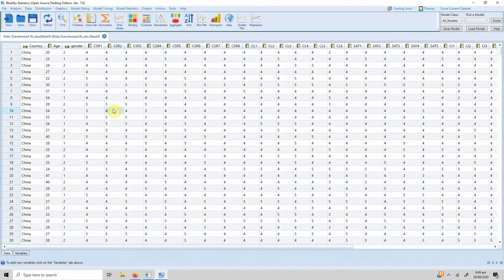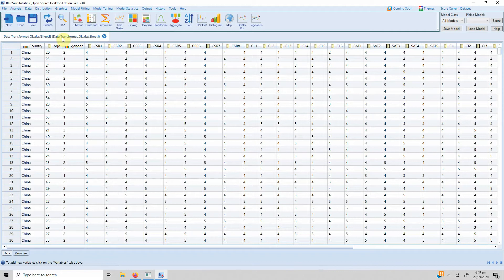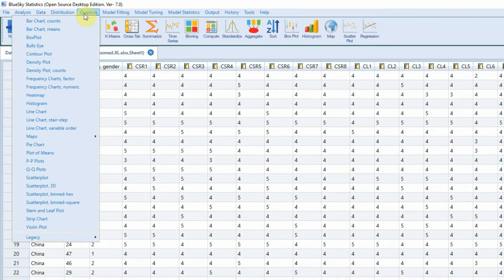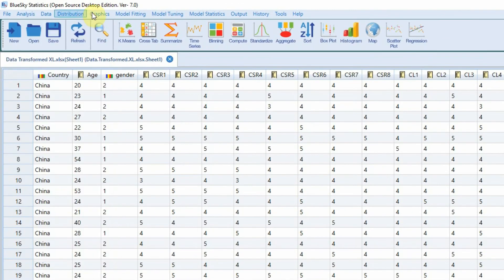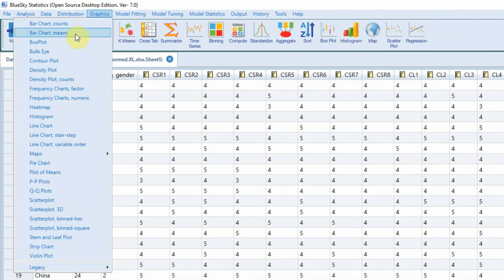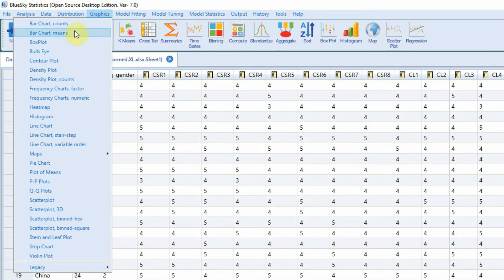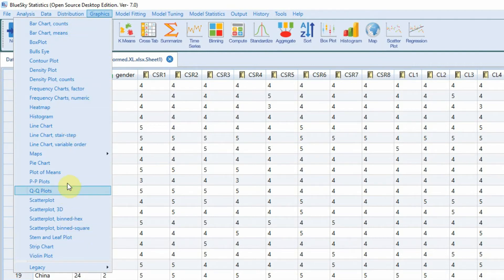In this session we are going to look into graphics using BlueSky Statistics. Let's go to the graphics menu here and we've got different options to choose from: bar charts, histograms, QQ plots, scatter plots, and a number of different options.